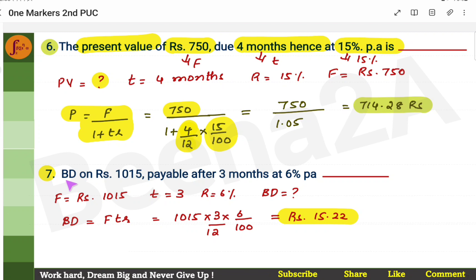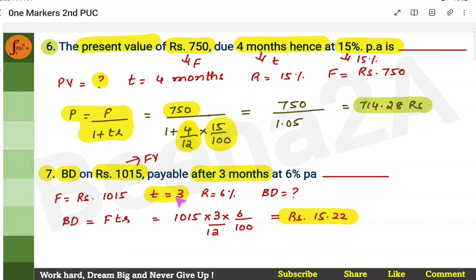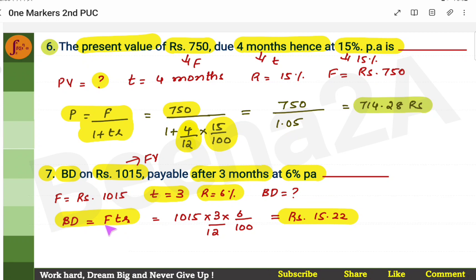Next, find the Banker's Discount on rupees 1015 — this is the face value. After three months is the unexpired time, and the rate of discount is 6%. The Banker's Discount formula is F×T×R. F is given, T is three months so convert to years: 3/12, and R is 6/100. Substitute to get the answer.